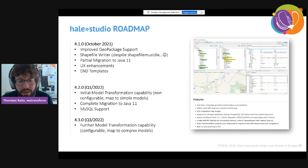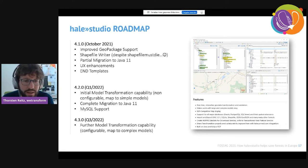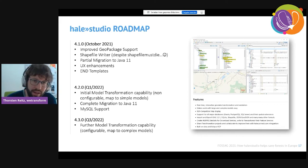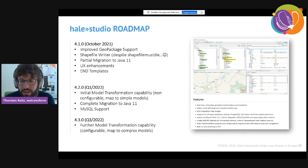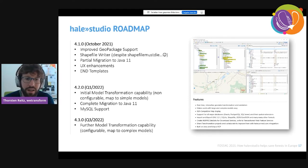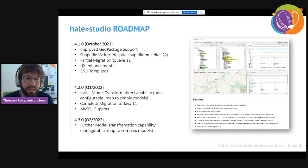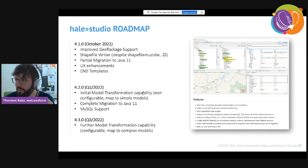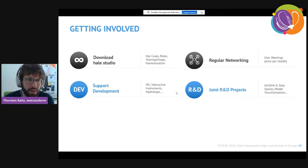We're also adding MySQL support and completing the migration to Java 11. For version 4.3, we'll have the full model transformation capability. This is something that will evolve over time, supported through various activities including a CEF project — similar to the GeoHarmonizer project mentioned earlier — so there'll be a longer development curve, progressing step by step. If you'd like to get involved, you can download Hail Studio from GitHub.